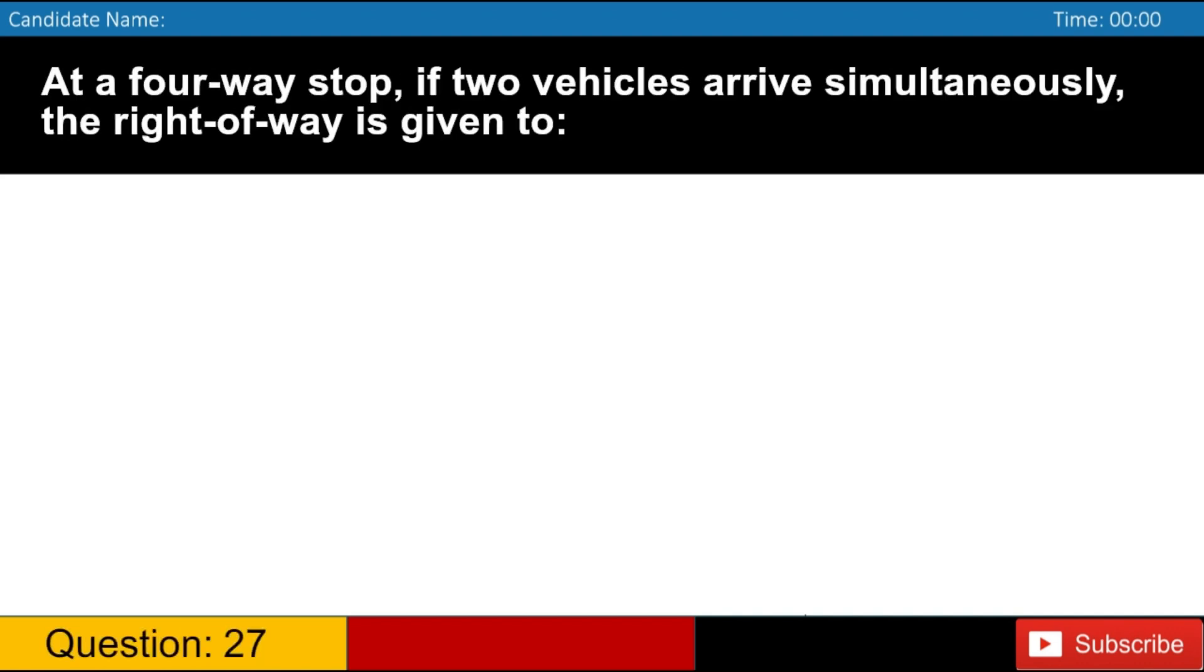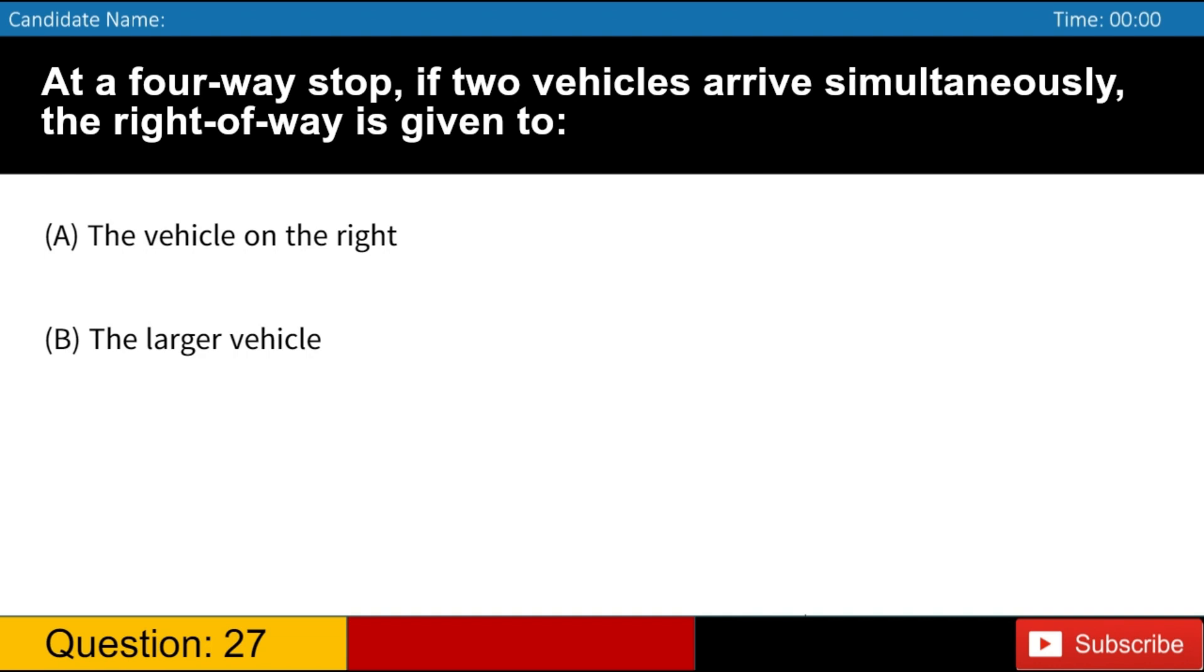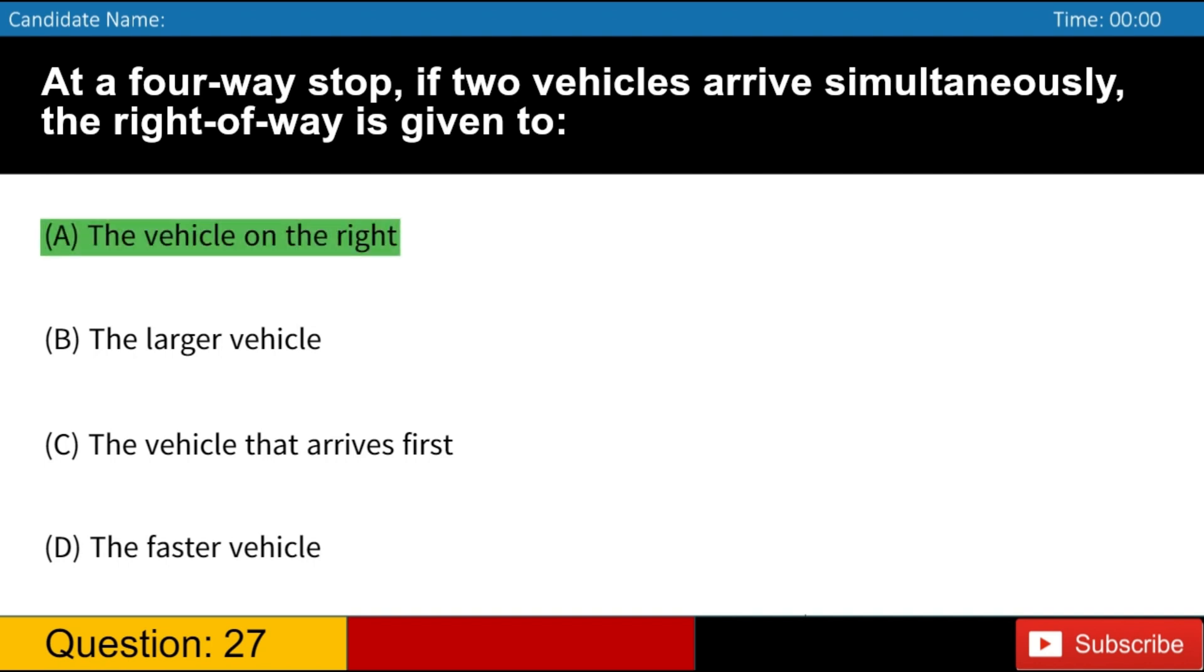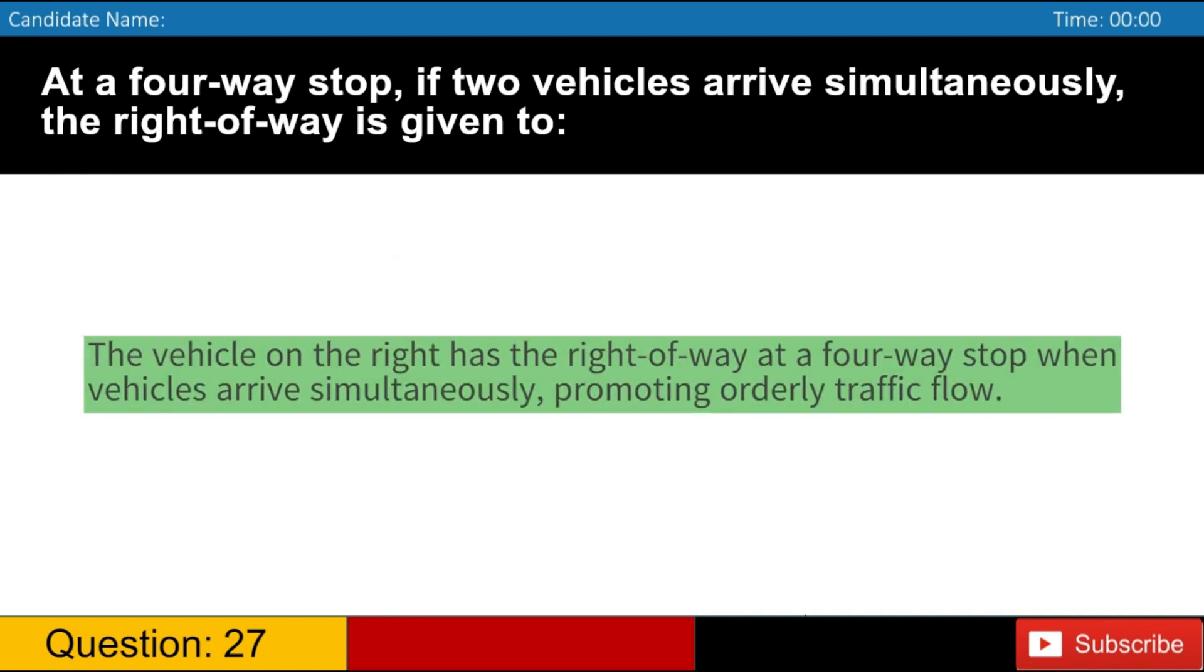At a four-way stop, if two vehicles arrive simultaneously, the right-of-way is given to A. The vehicle on the right B. The larger vehicle C. The vehicle that arrives first D. The faster vehicle. Answer, A. The vehicle on the right has the right-of-way at a four-way stop when vehicles arrive simultaneously, promoting orderly traffic flow.